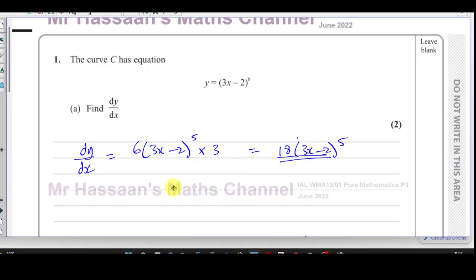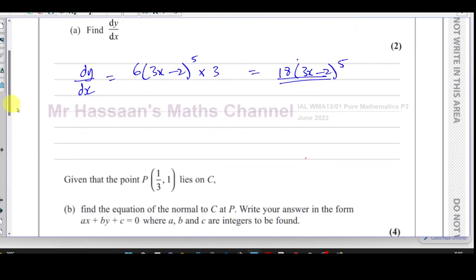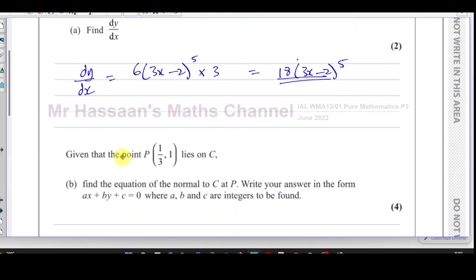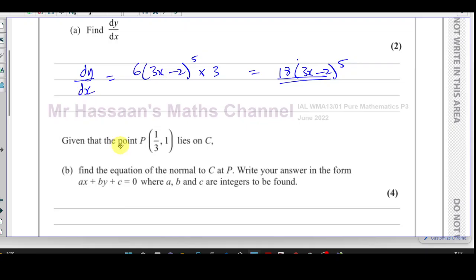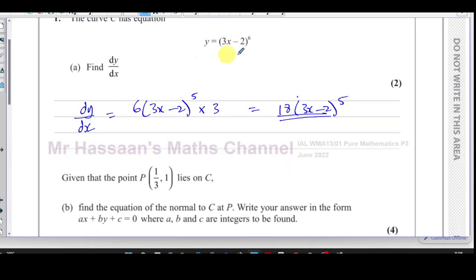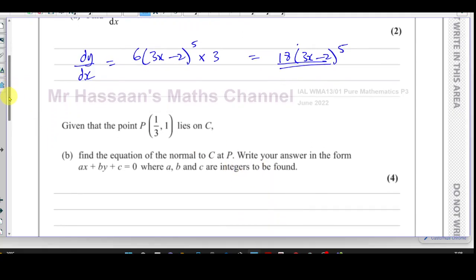So that's part A of the question done. Now we go to part B. Part B says: given that point P, with coordinates (1/3, 1), lies on the curve C, find the equation of the normal to C at P. Write your answer in the form ax plus by plus c equals zero, where a, b, and c are integers to be found.